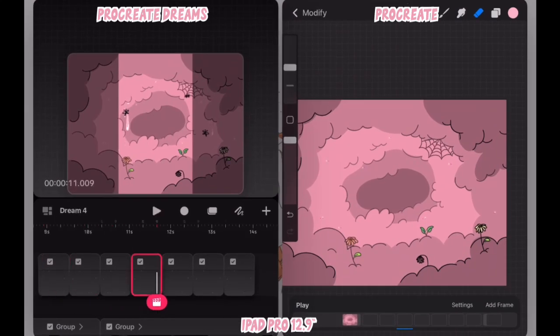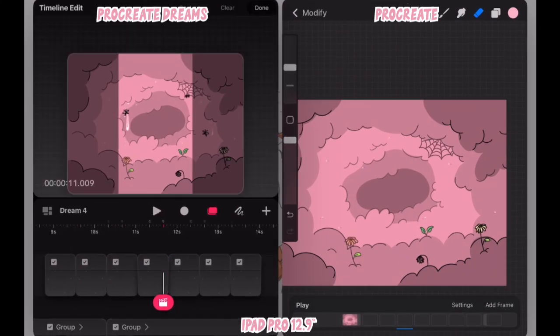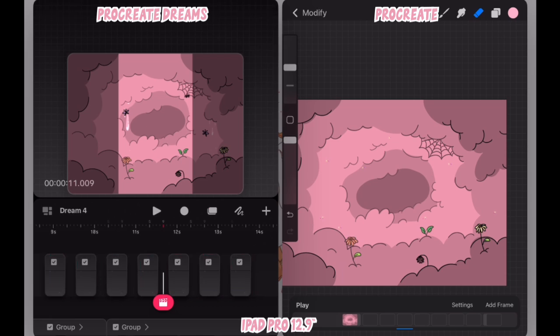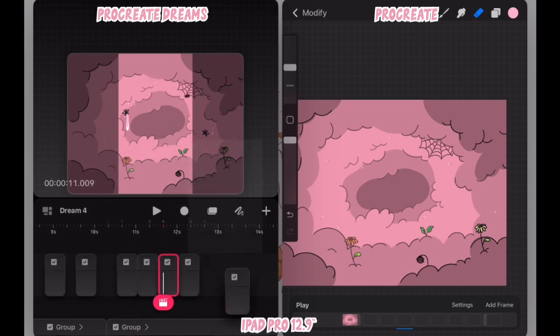All right, let's jump right in. I've already dragged and dropped a few clips from Procreate to Procreate Dreams, and I used the multi-view stage manager feature with the iPad to do this.